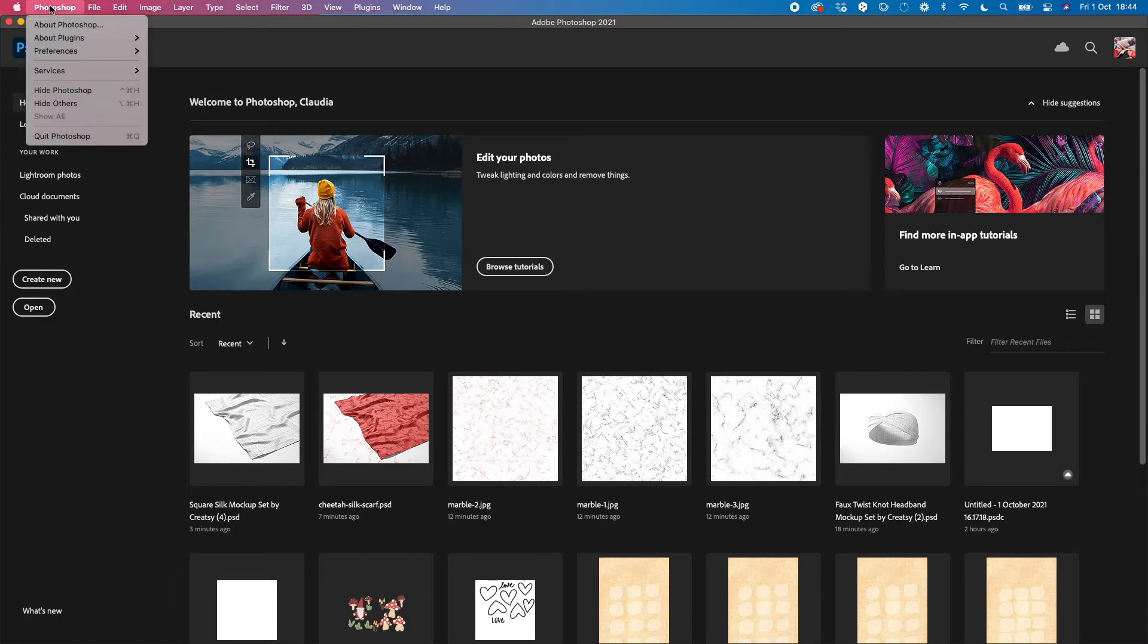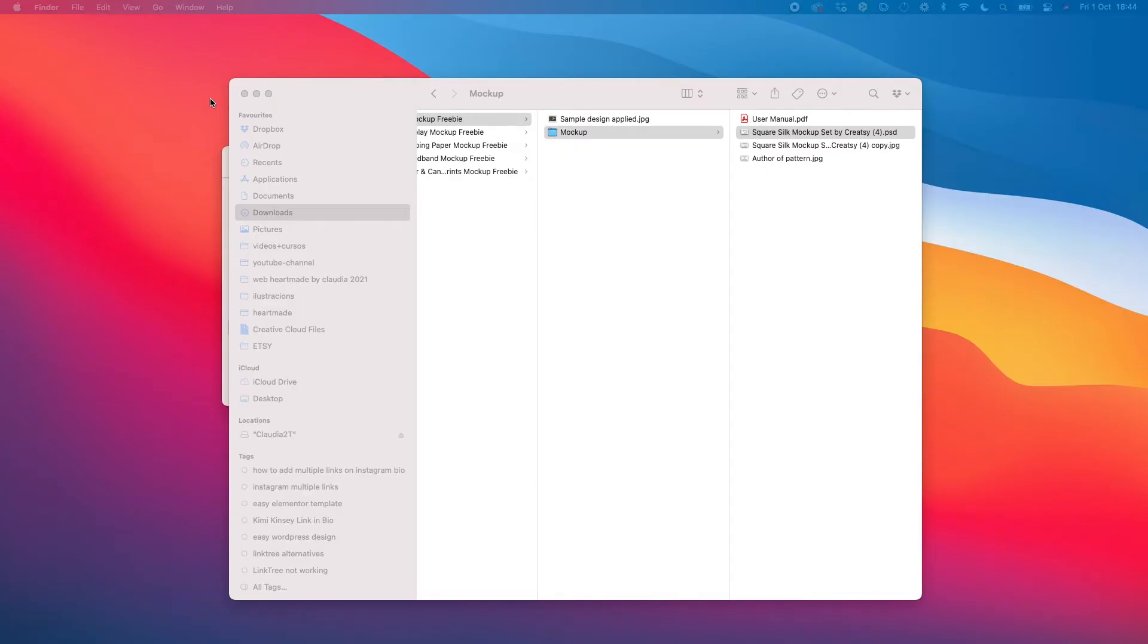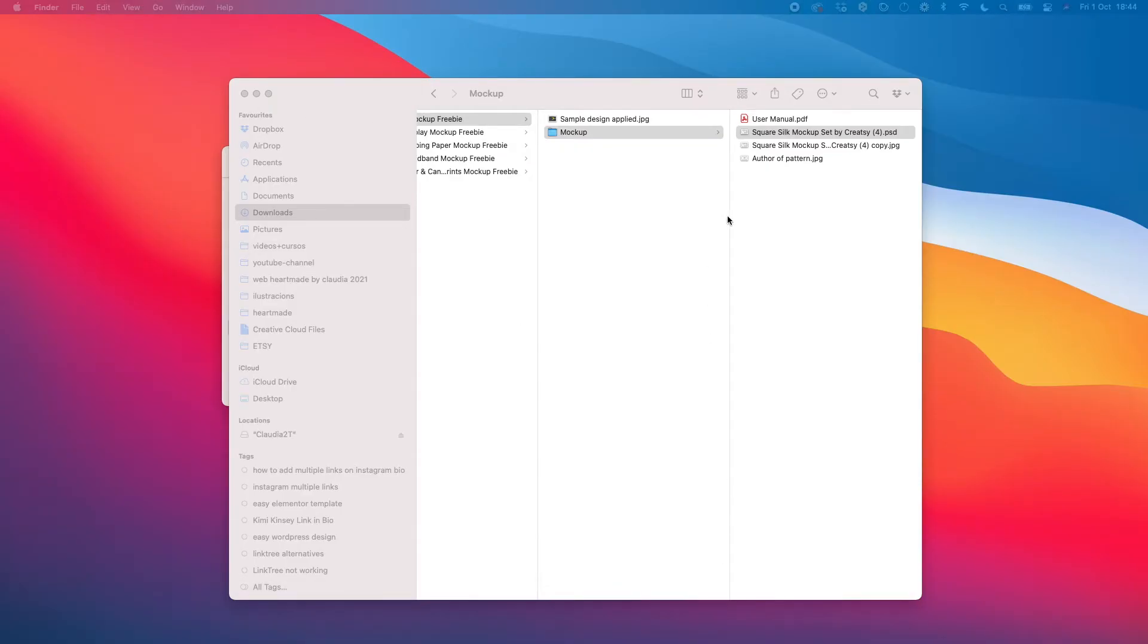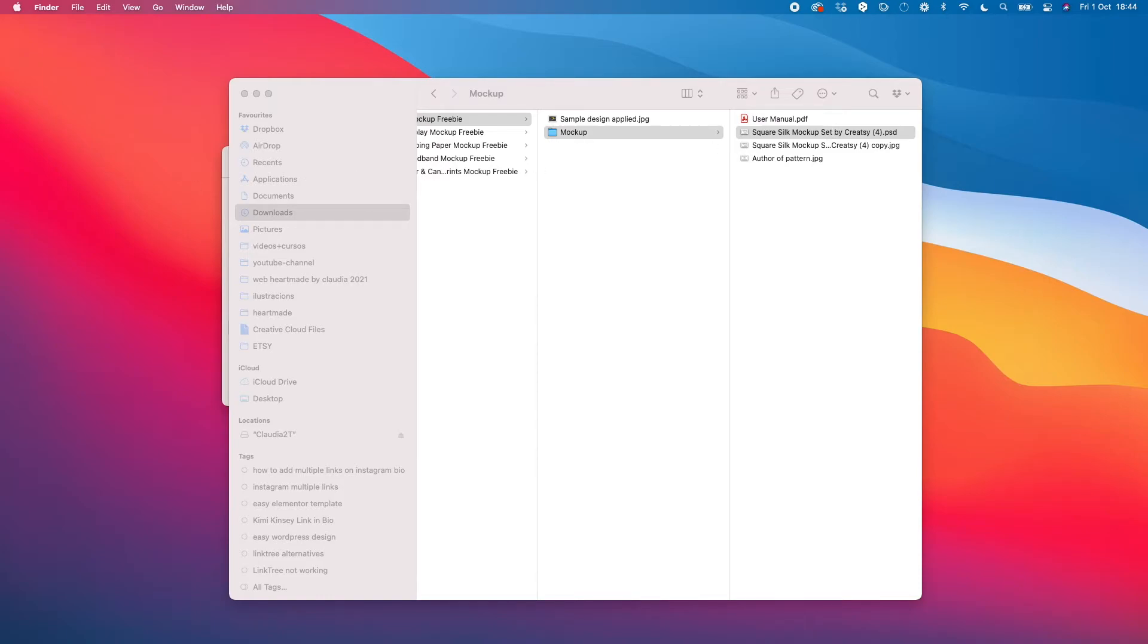You need to quit Photoshop, wait until it closes, and then open it again. I can directly open it with the same mock-up. So I'm gonna double-click it, wait for Photoshop to open, and you will